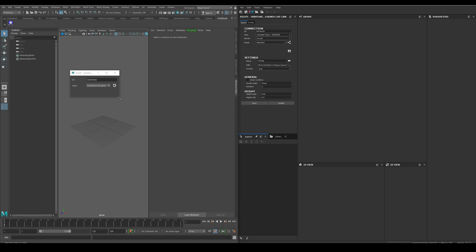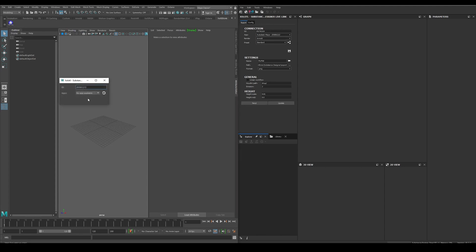It is important to notice that the connection will only be available as long as the Maya plugin window is open. If we close it, the connection will end, and if we open it, it will start again.